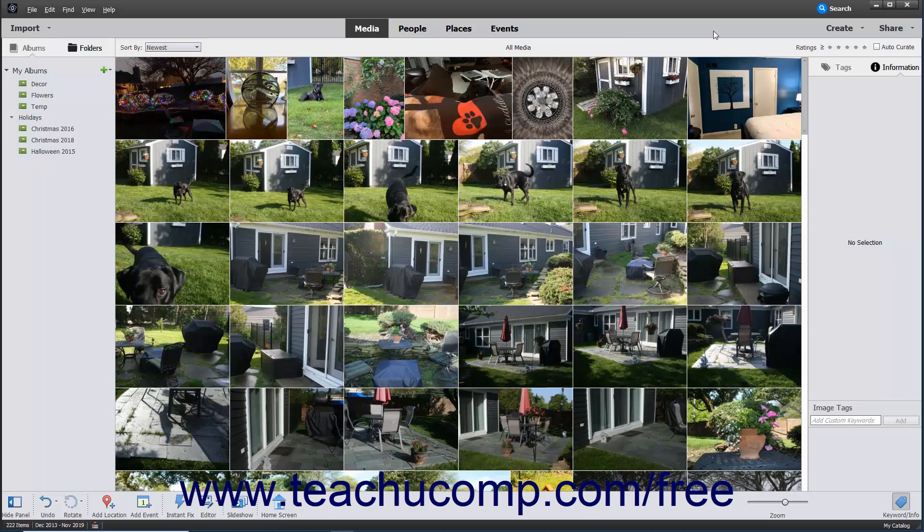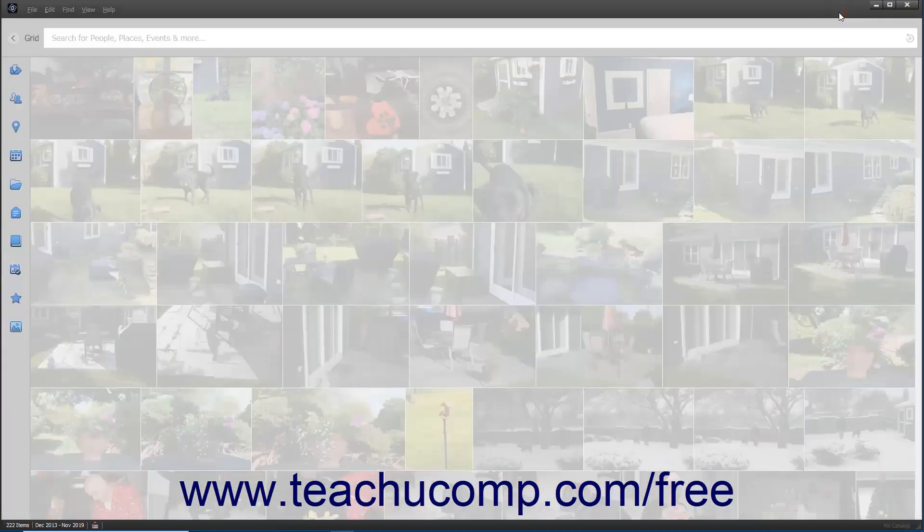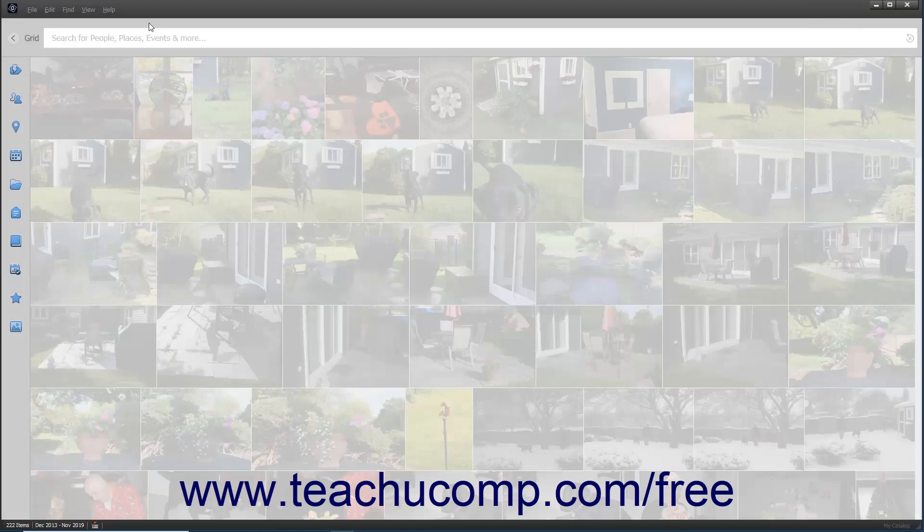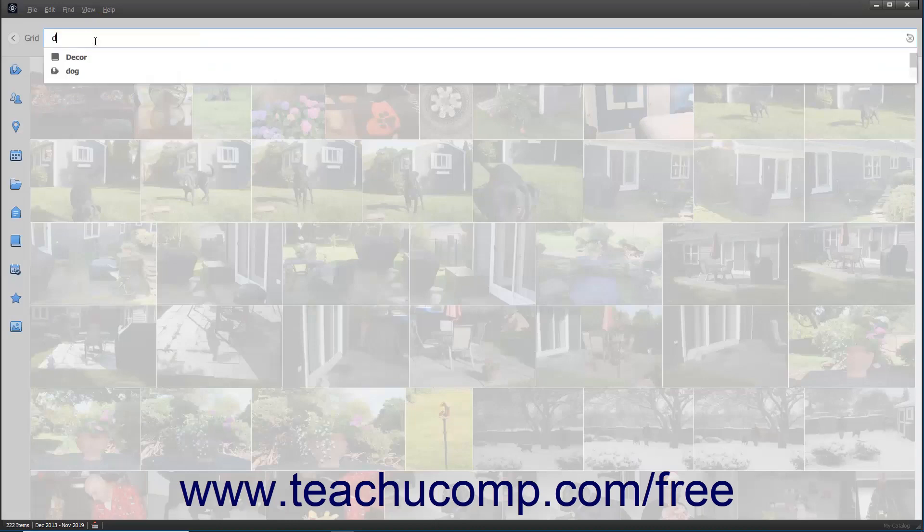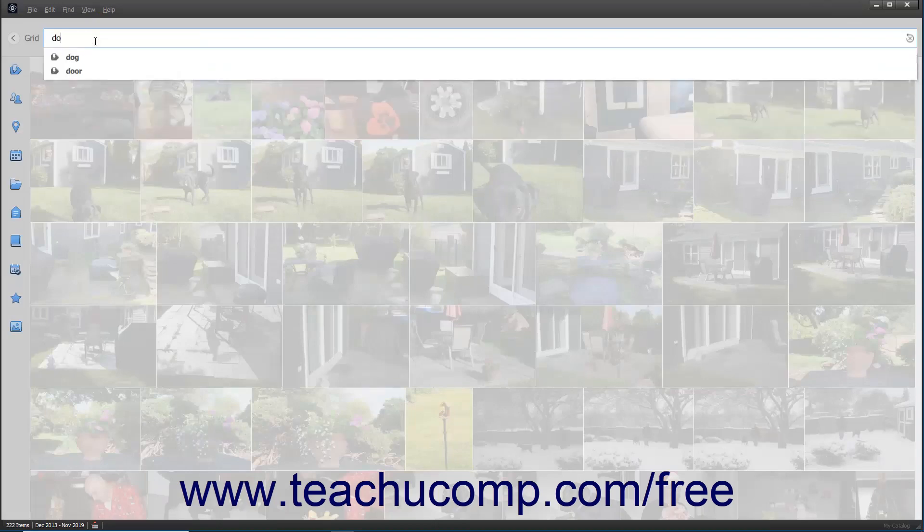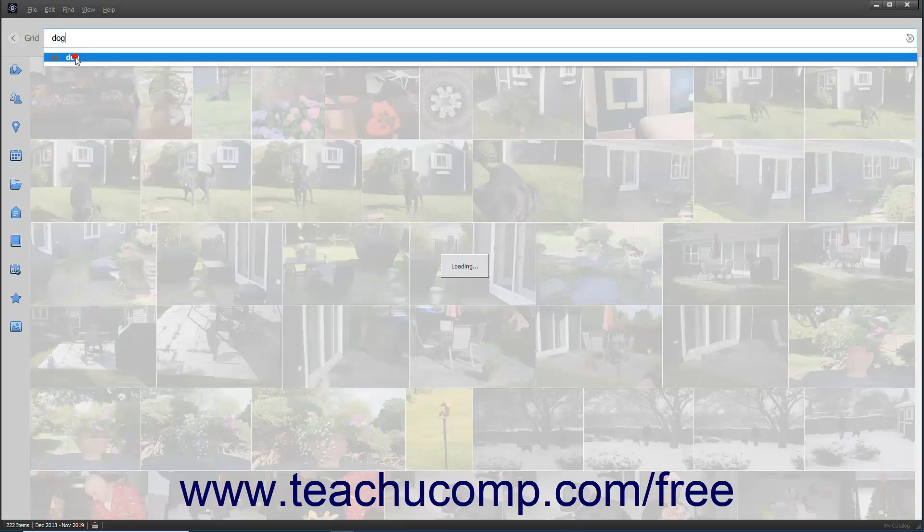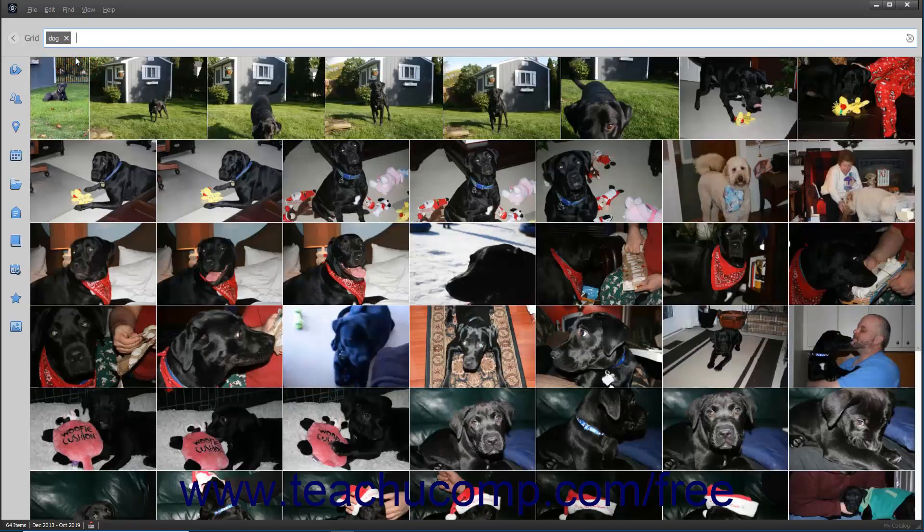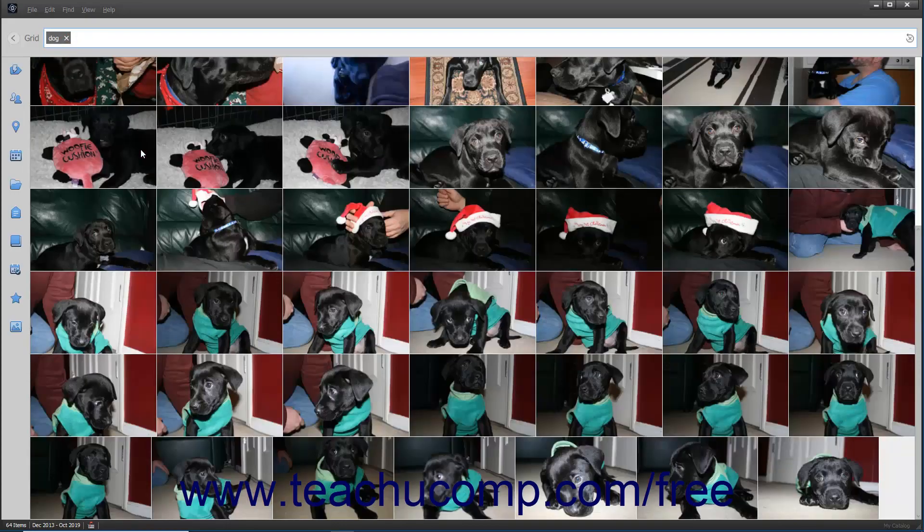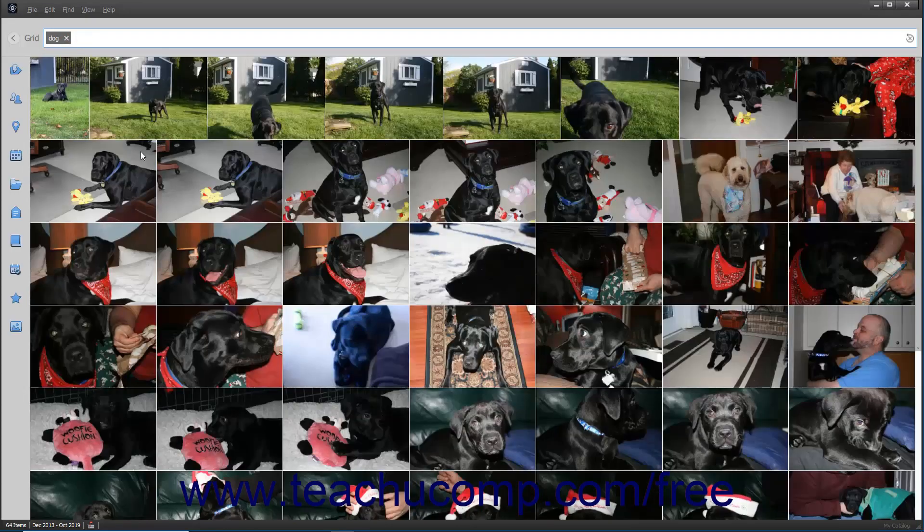To do this, click the search button towards the right end of the menu bar in the organizer window to switch to a search view. You can search for people, places, events, tags, and more by typing what to find into the search bar at the top of this view, and then selecting a choice from the drop-down menu that appears. The selected media items then appear in the view below.